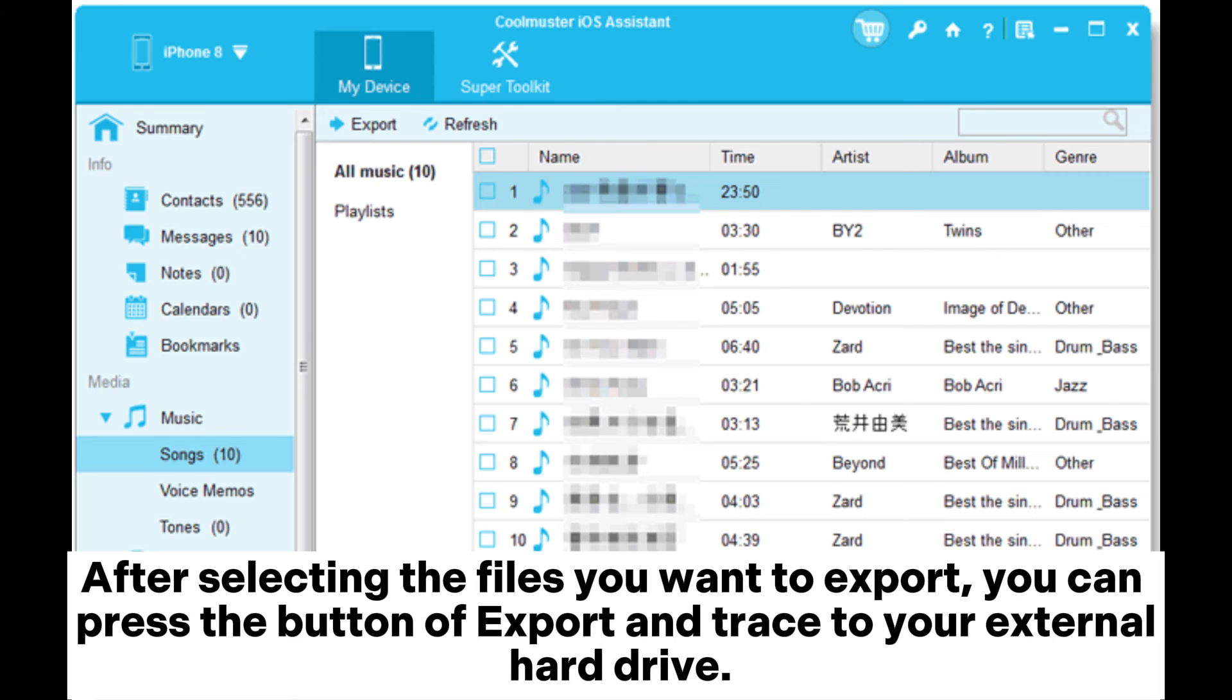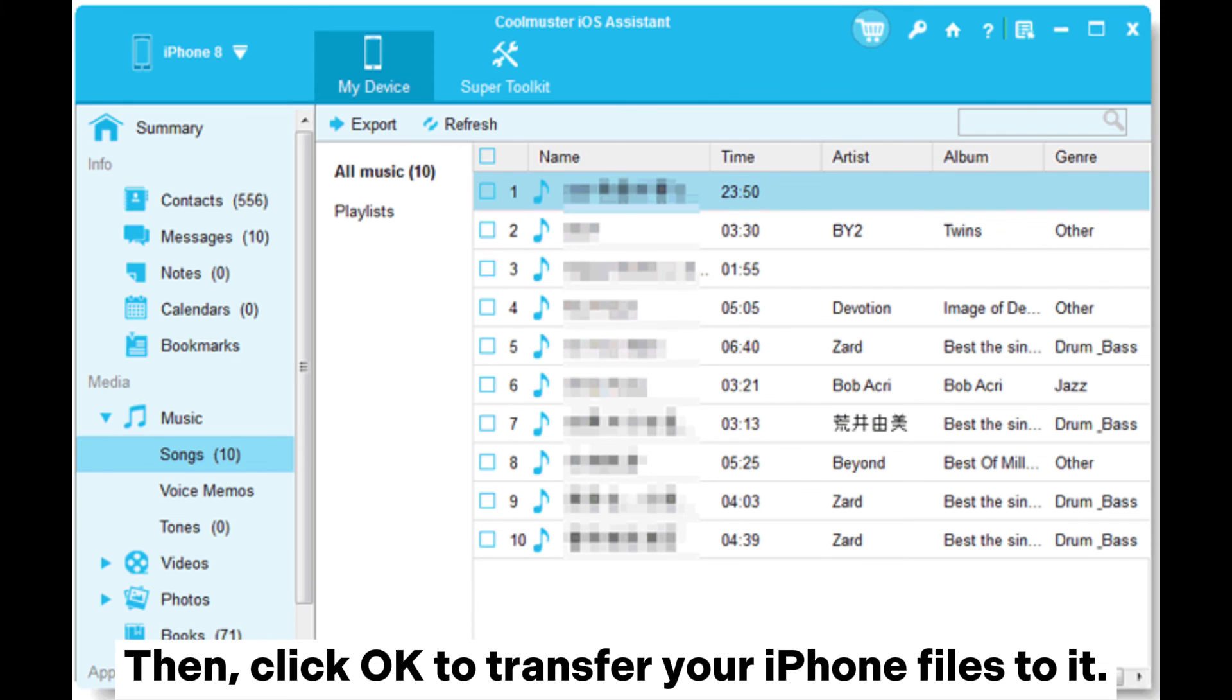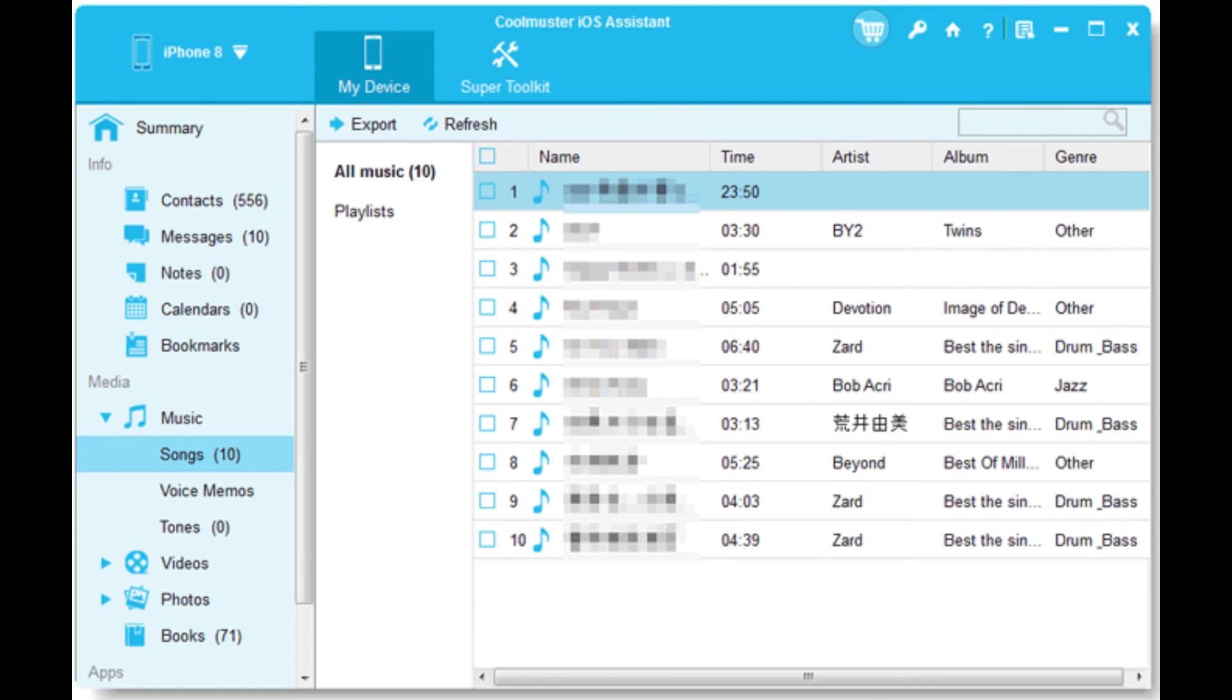After selecting the files you want to export, you can press the button of export and trace to your external hard drive. Then, click OK to transfer your iPhone files to it.